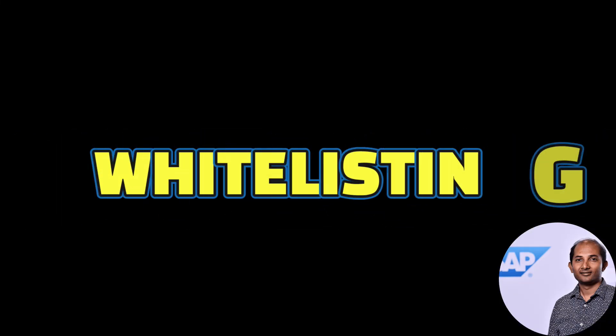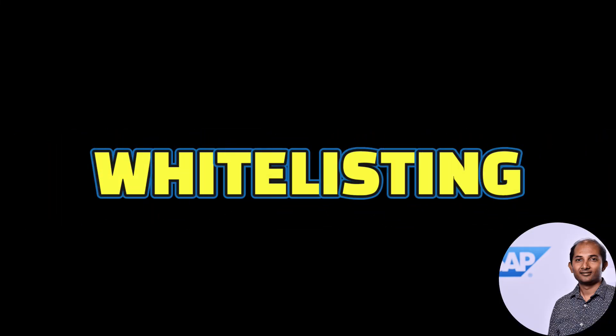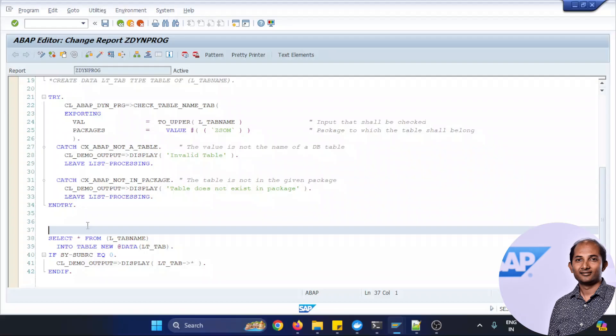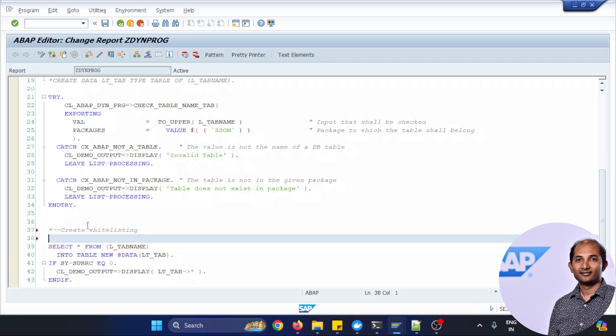So let's do certain white listing for the table input and only from certain bunch of tables will be allowed within that list, otherwise it will be complaining, okay. Let's see.